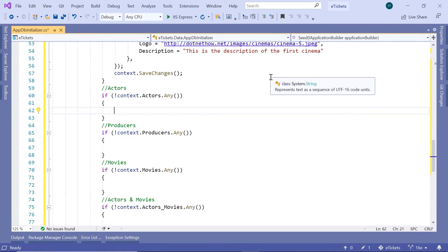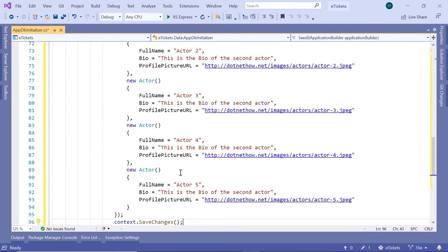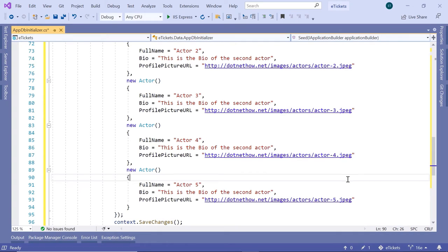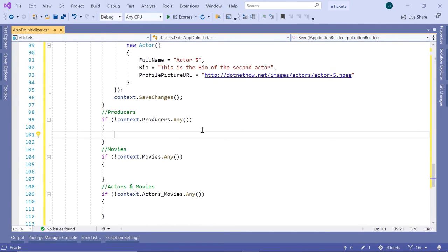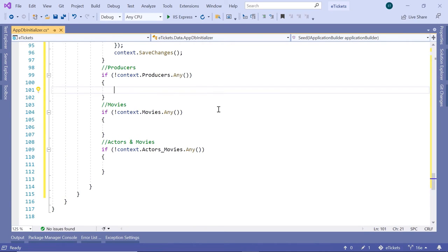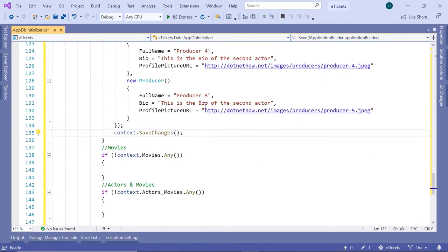Now I'll do the same for the actors. So I've added five actors and you can find some images at dotnet-how.net/images/actors and then actor-1 to 5. Now let us add some producers and then add some movies.